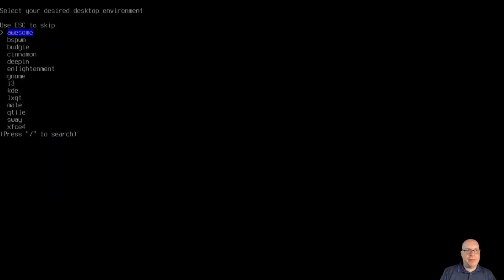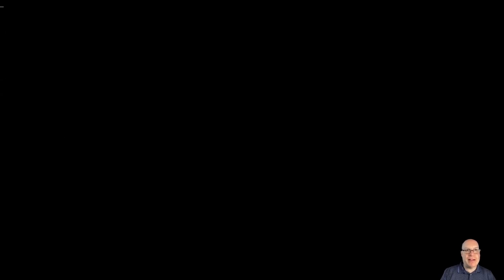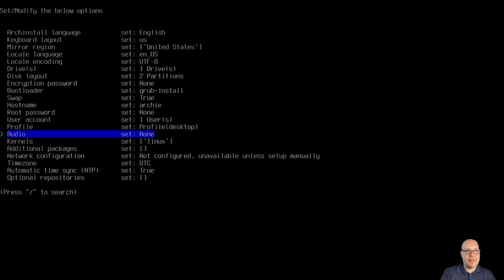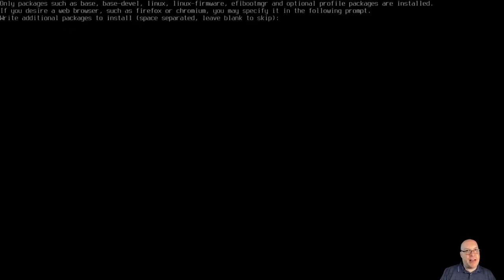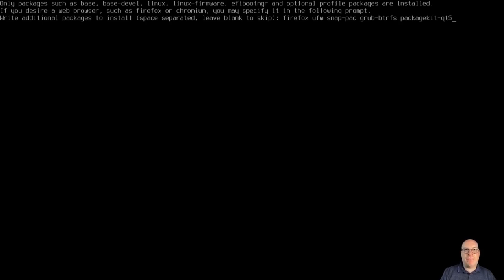For the profile, I'll go to KDE desktop today — KDE Plasma. Open source as the default for the video drivers. Audio we'll stick with the default PipeWire, default Linux kernel, the latest 5.18.1. For the packages I'll add Firefox, the uncomplicated firewall, snap-pac, grub-btrfs, and packagekit-qt5 for the backend for KDE Plasma's Discover program for adding software.